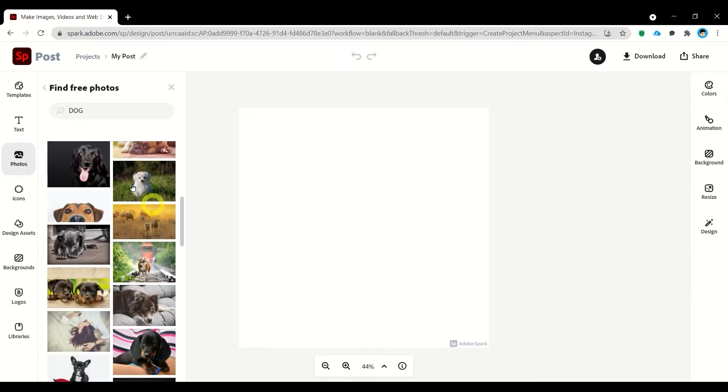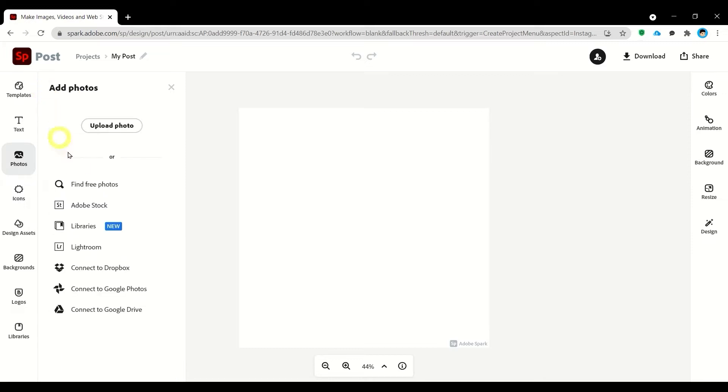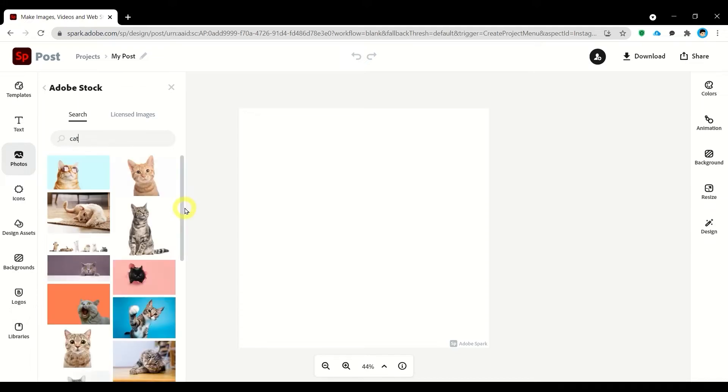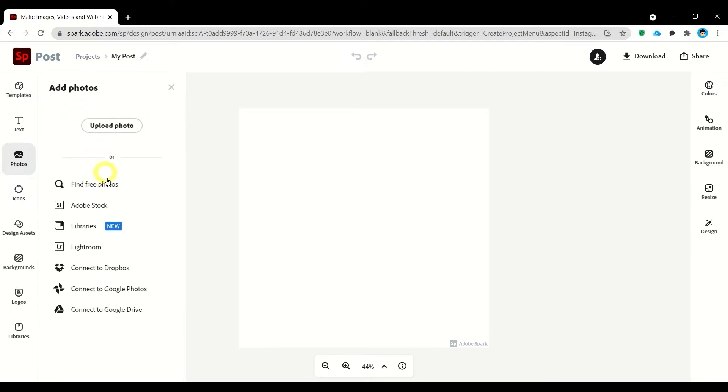Also we have Adobe Stock which you can search and look for the image that you need for your project. We have also photos from libraries Lightroom, you may also use your photos from Dropbox, Google Photos, and Google Drive.